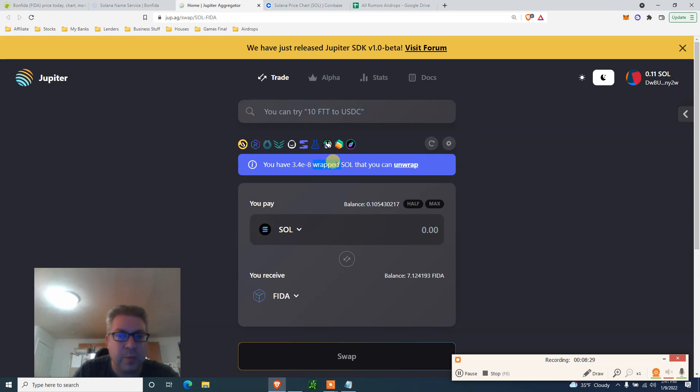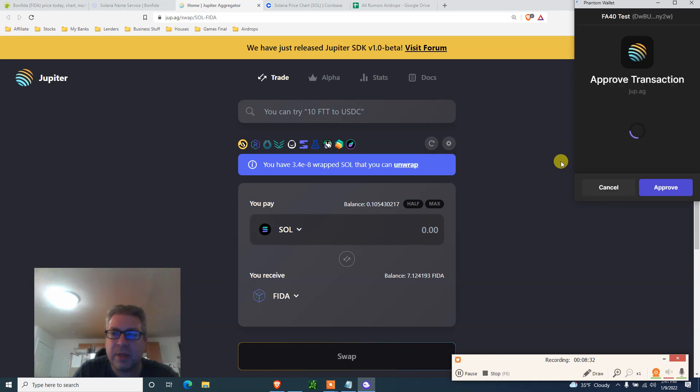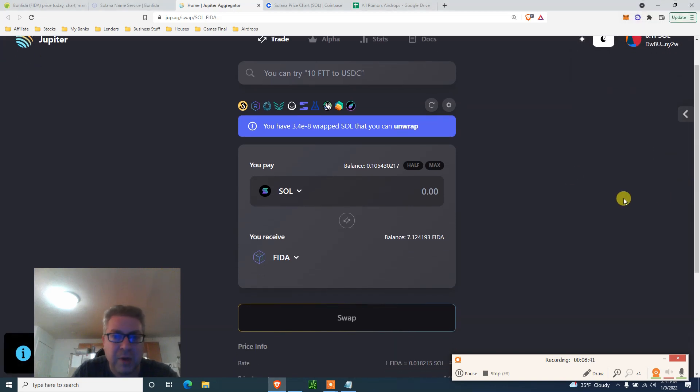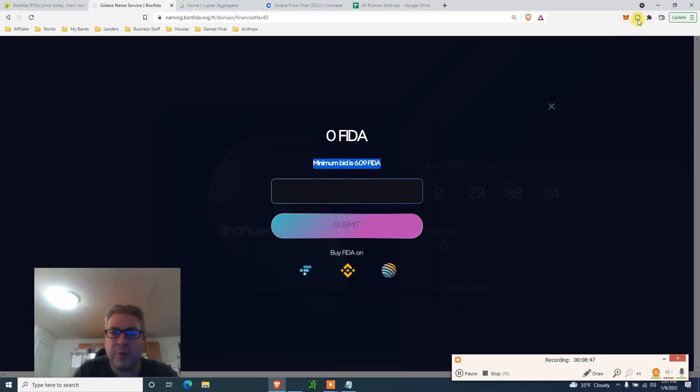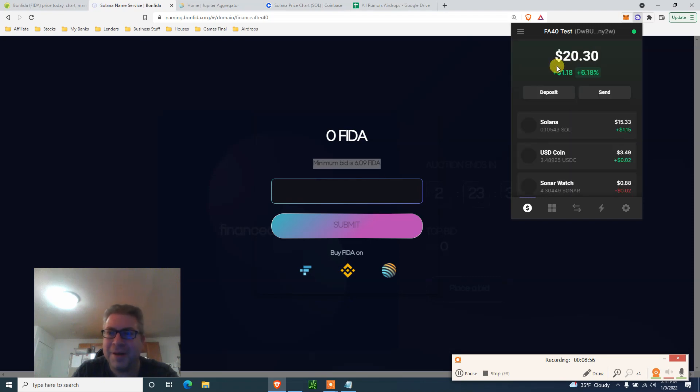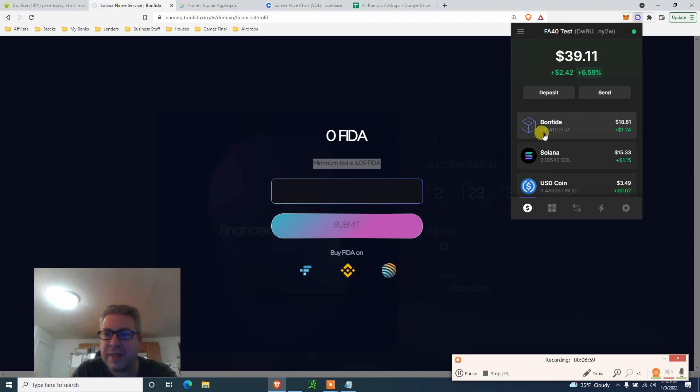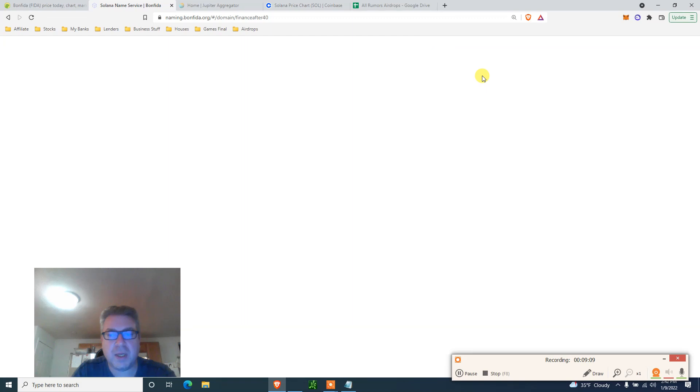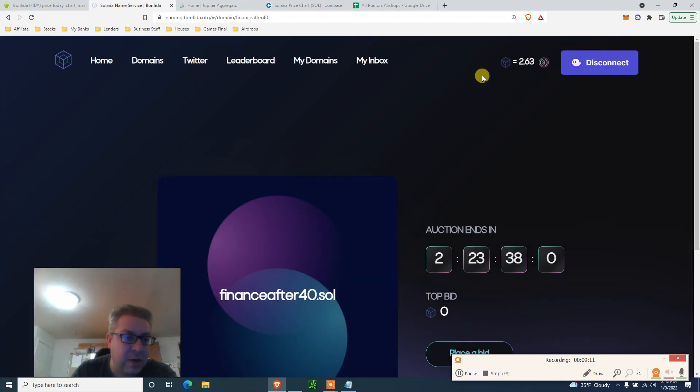Successfully swapped 0.3 SOL for seven FIDA. Swap complete. Now that this swap is complete, I can unwrap. Forgot about it, I can click unwrap. What's going on here? I got something in here. Let's unwrap my SOL. Good to know, I forgot that I even have that. I'll do it next time. Anyway, now that we have 7.1 FIDA, let's see that we actually have that. Go back to our wallet. Now I got Bonfida right here, 7.12, 0.1 Solana, and a little bit of a stablecoin.